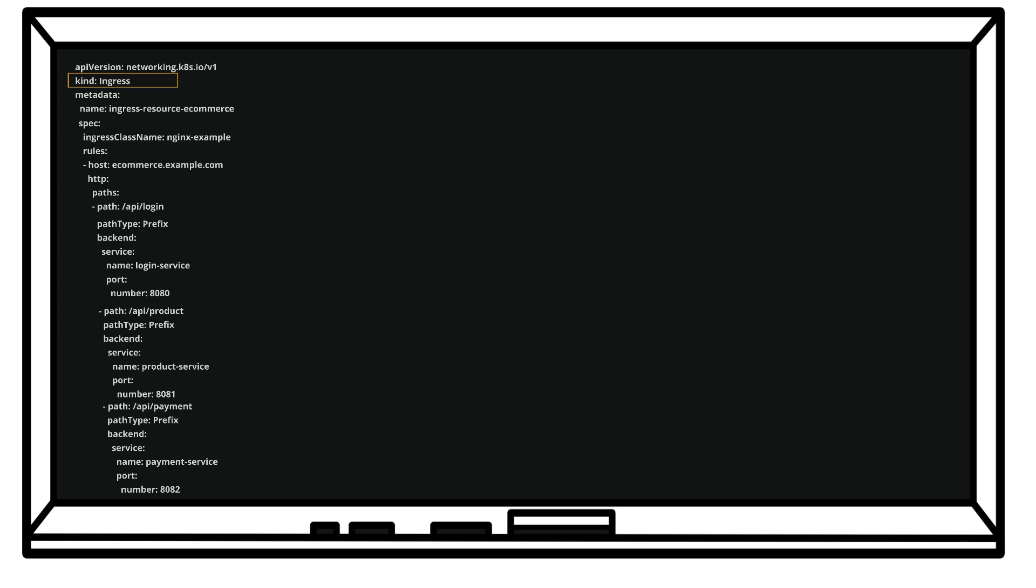Then we have path /api/login for login service, which is running on port 8080. Then again we have another path which is /api/product for product service running on port 8081.